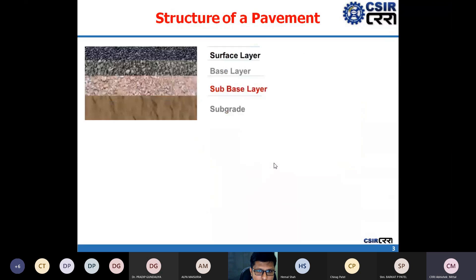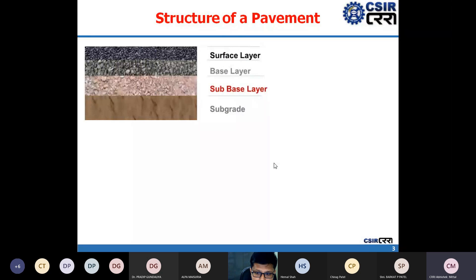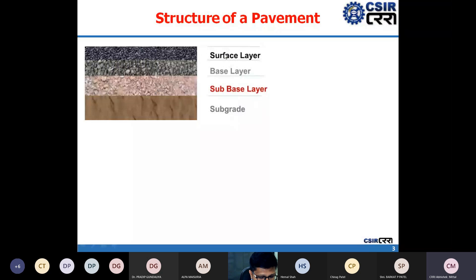A pavement is basically a smooth surface on which traffic moves. It is a properly designed structure wherein you have different layers, one on top of the other, of good quality materials placed so that you have smooth riding and a good quality surface. The different layers are: the lowest layer is the subgrade, on top of it we have the sub-base layer, then the base course layer, then the surface layer which is mostly bituminous material.